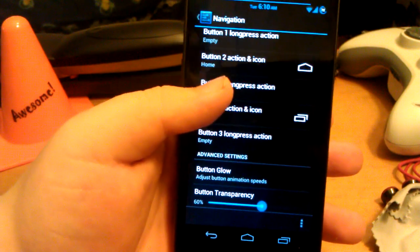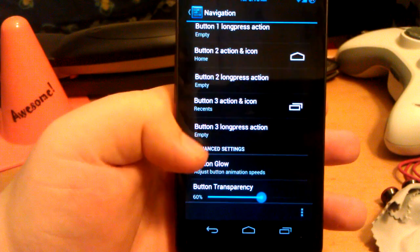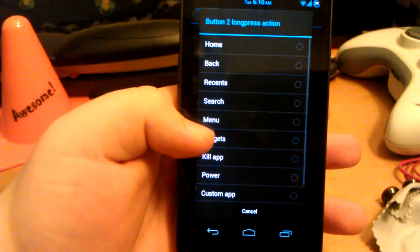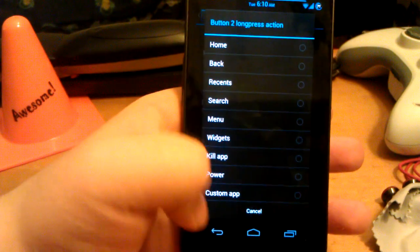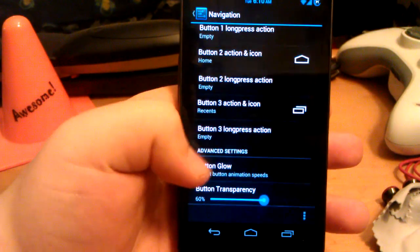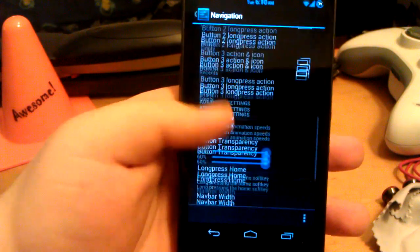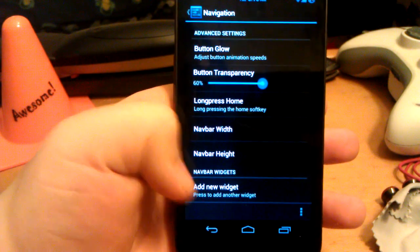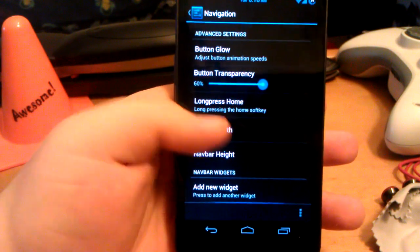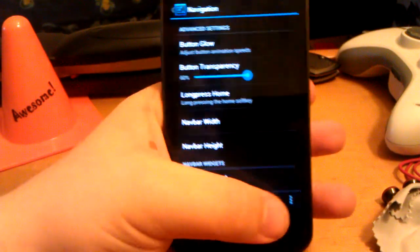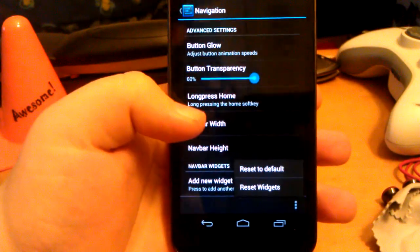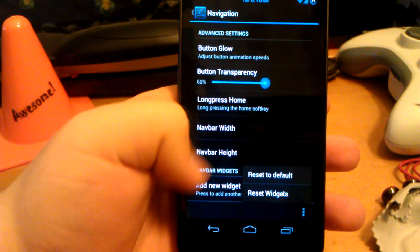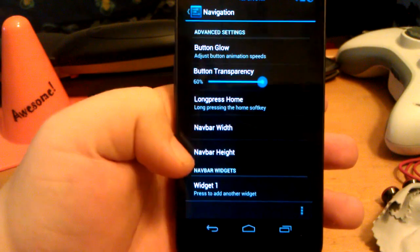Just select that, and then select camera. See that? Button glow, you can change the width and the height. And you can also add widgets. Then you can just reset stuff.